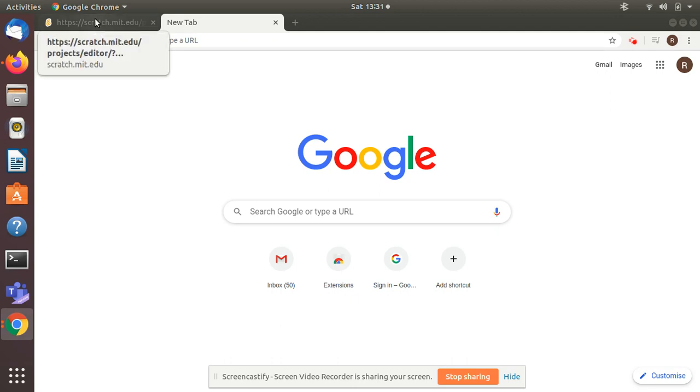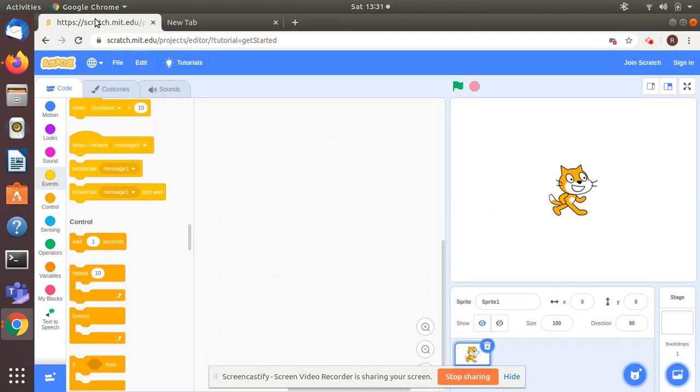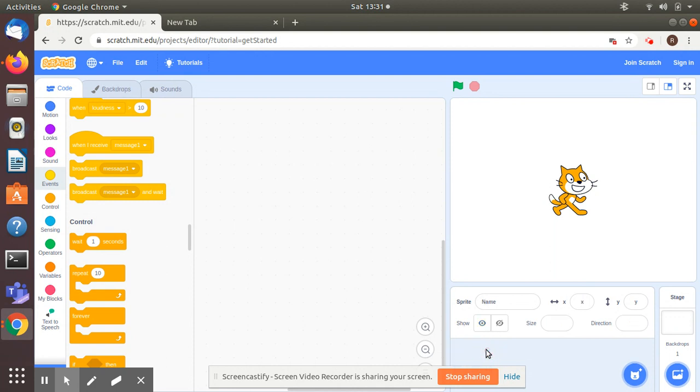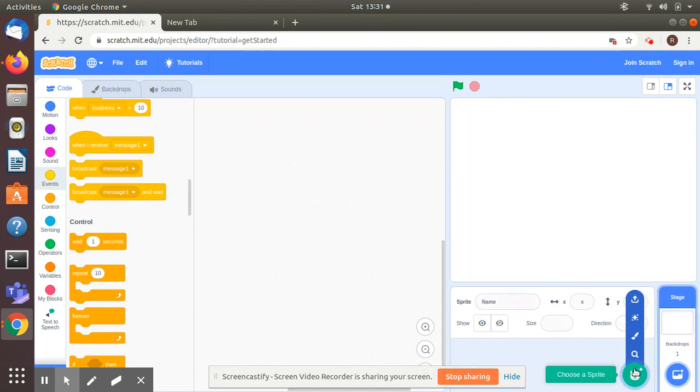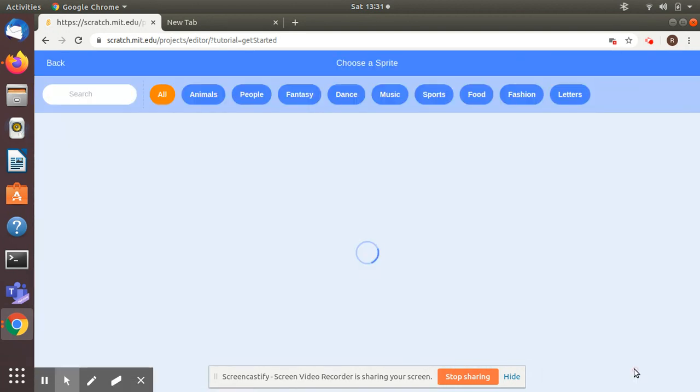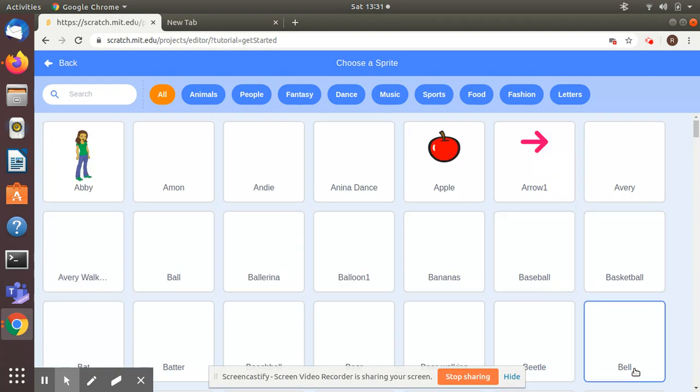In this video I'm going to show you how the ball is bouncing in the sprite. I'm going to delete the sprite and choose a sprite ball.